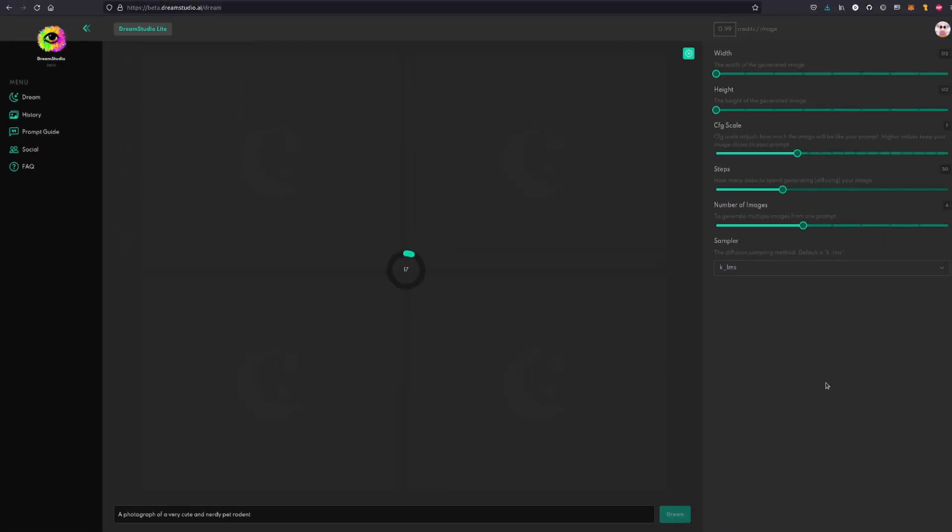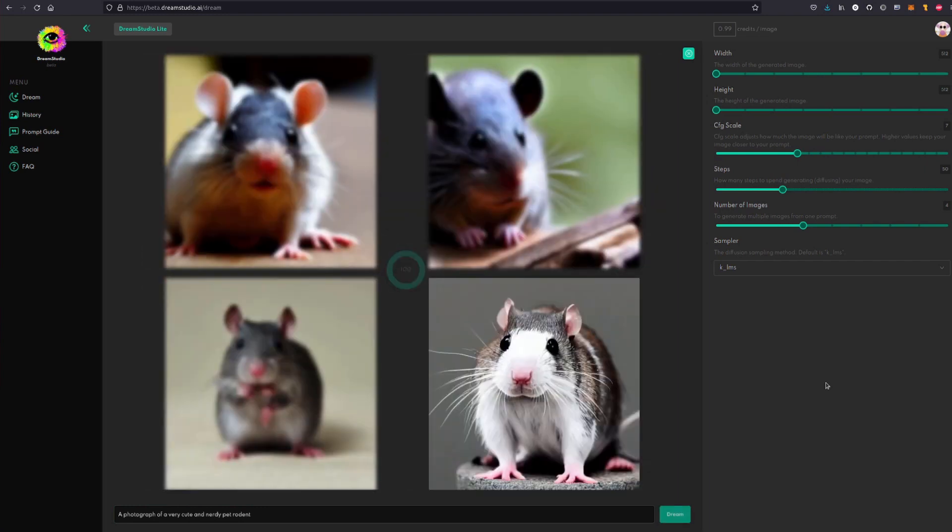So let's start down here. Let's just have 'a photograph of a very cute and nerdy pet rodent'. Yeah, then you just click the dream button.